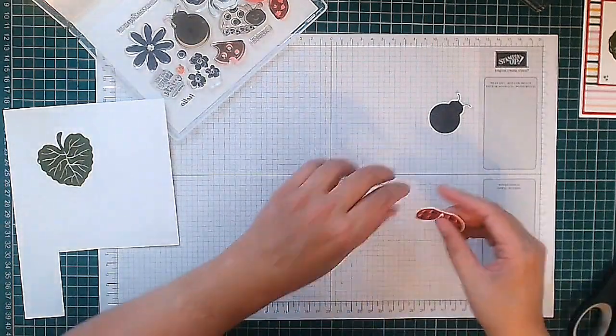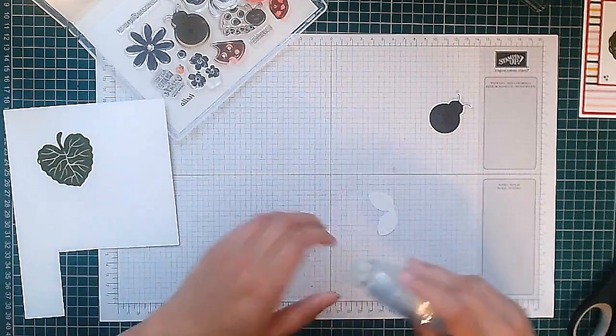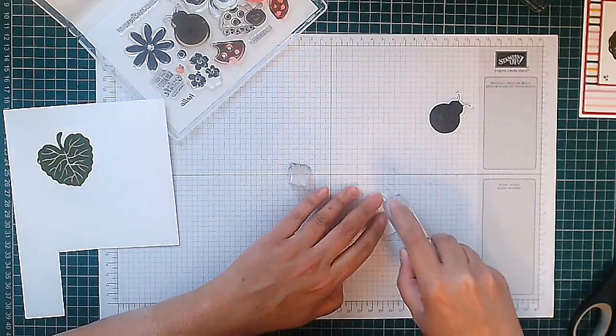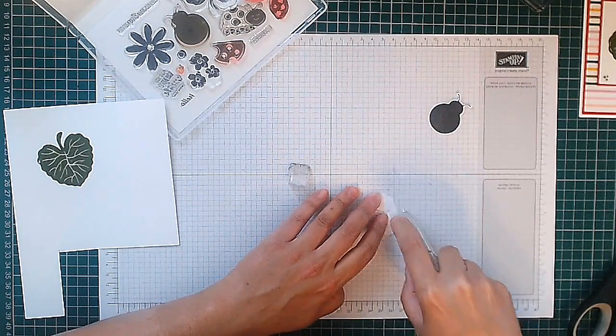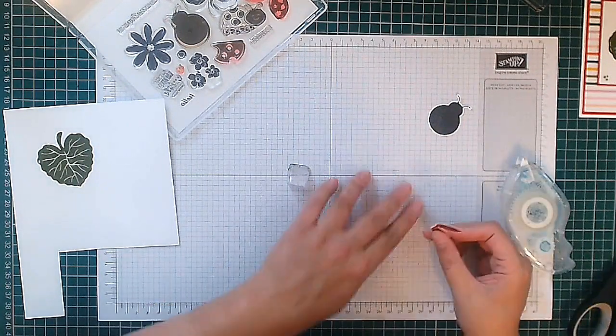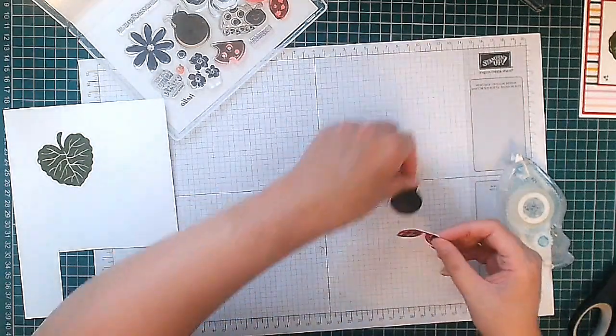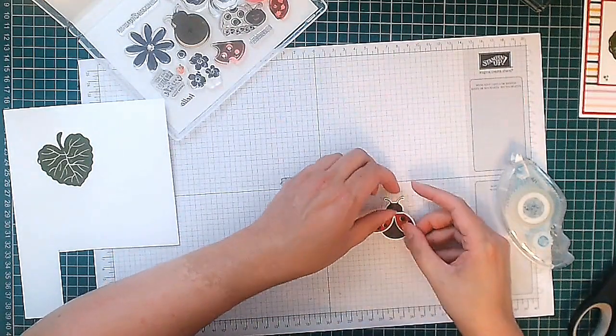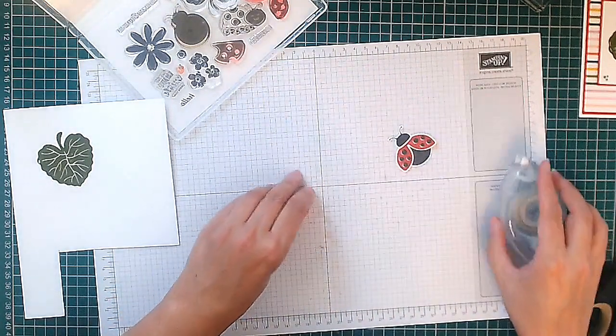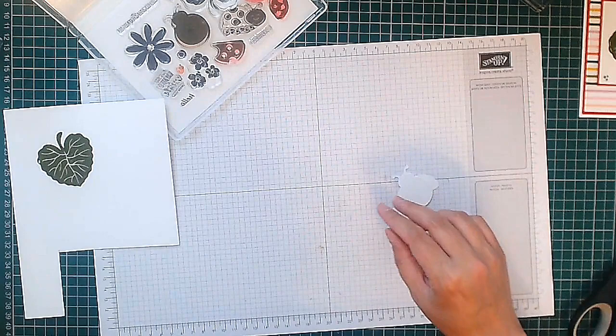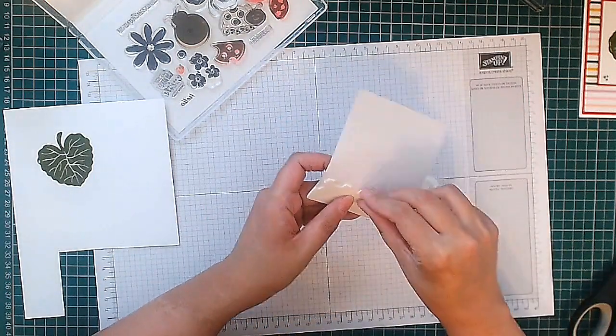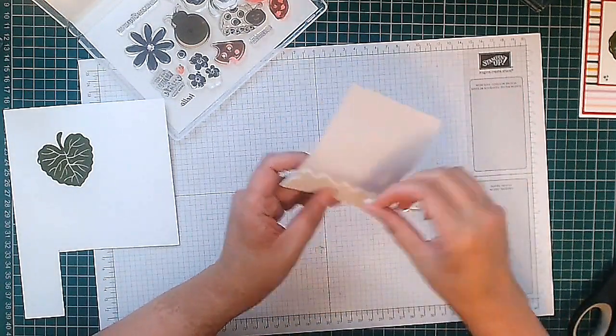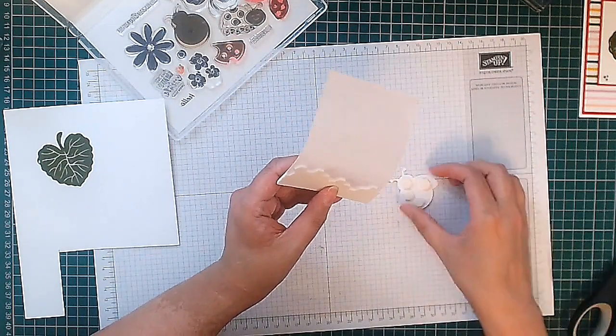Okay, so now we're going to just put a little bit of glue on the top here. We've got glue everywhere. And then just line it up. There's our ladybird, lovely. Now we are going to pop this up, so I'm going to put dimensionals on the back in readiness.